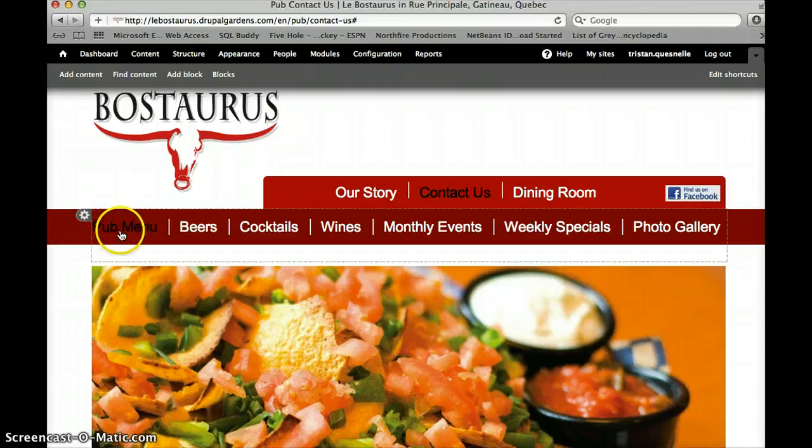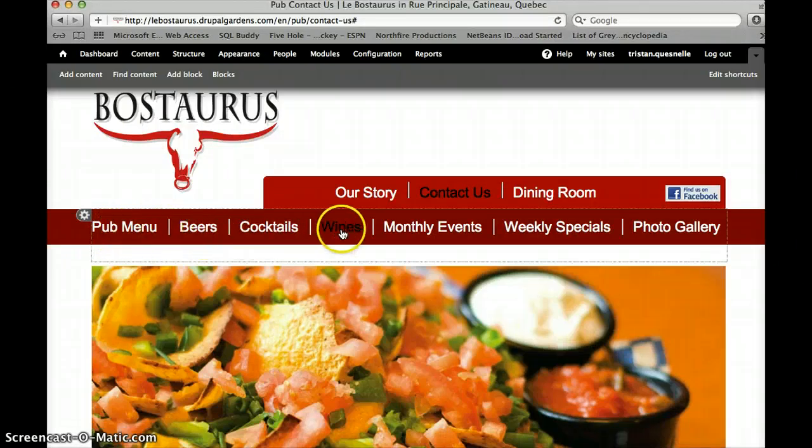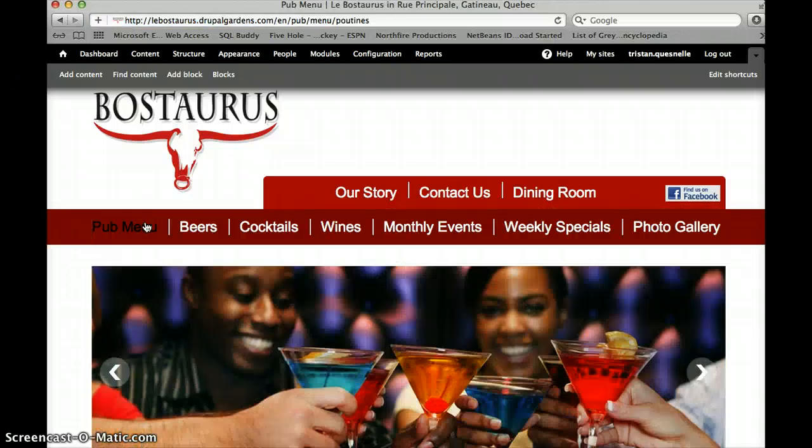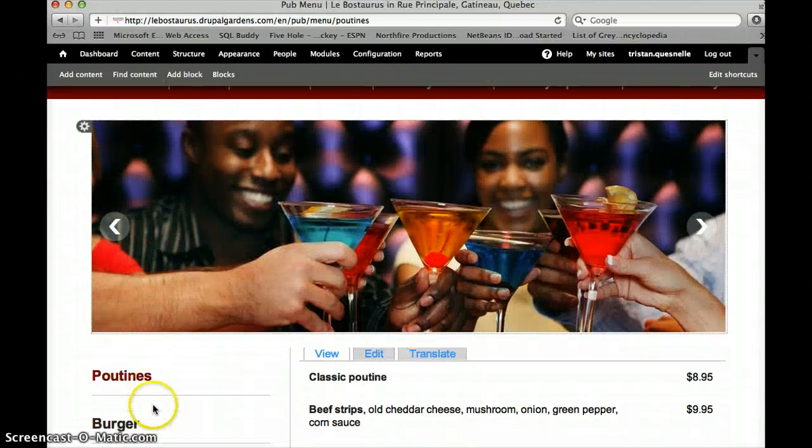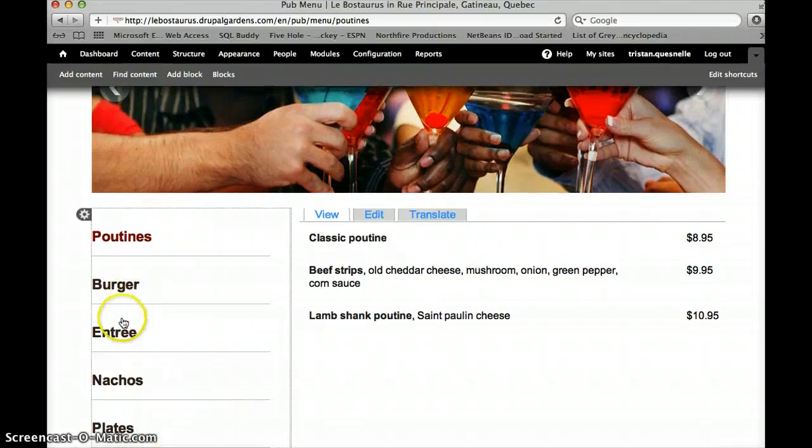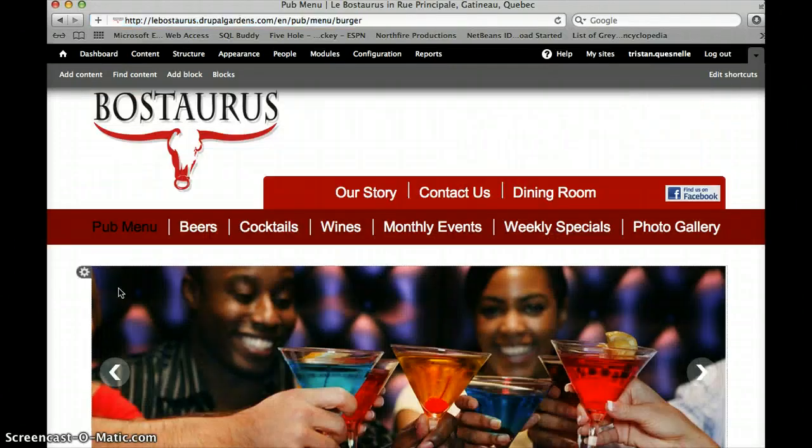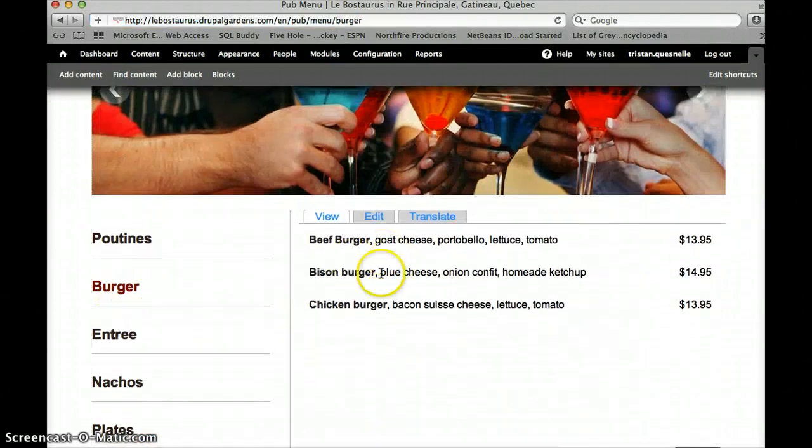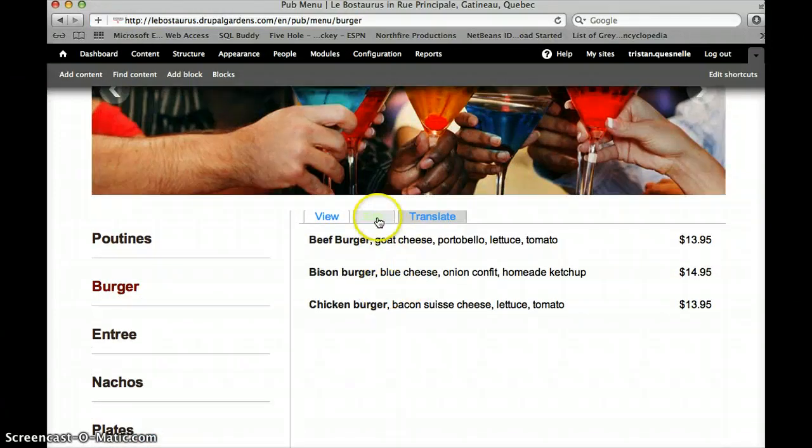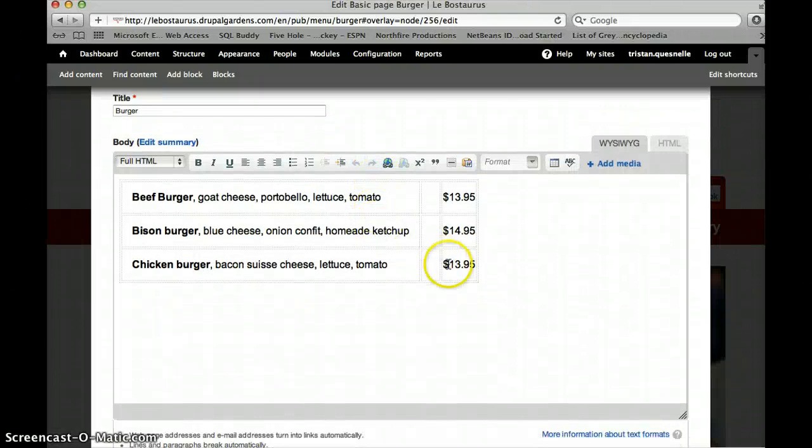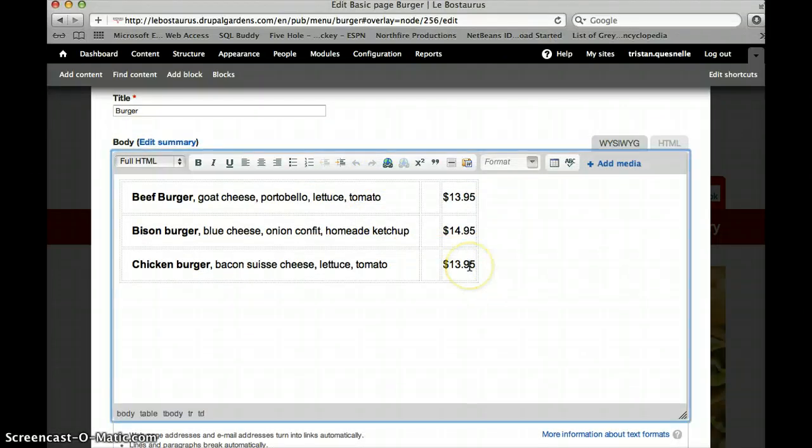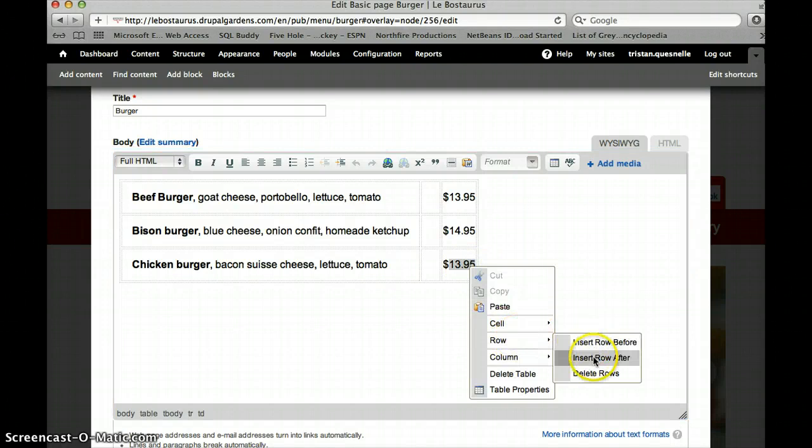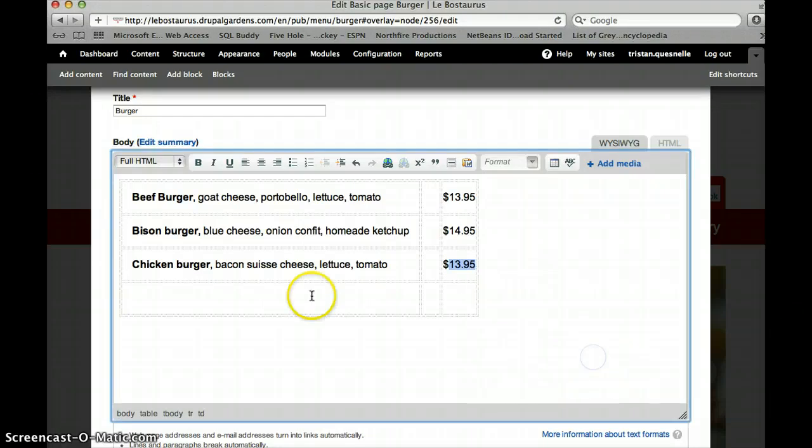Now to edit the pub menu, beers, cocktails and wine, it's all very similar. So I'm going to go to pub menu. Now scroll down and I'd like to edit the burger section. So you want to make sure you're clicked on whichever one you'd like to edit and then click edit. Now all you need to do is click in the box, right click, row, insert row after and then you would put in your information.